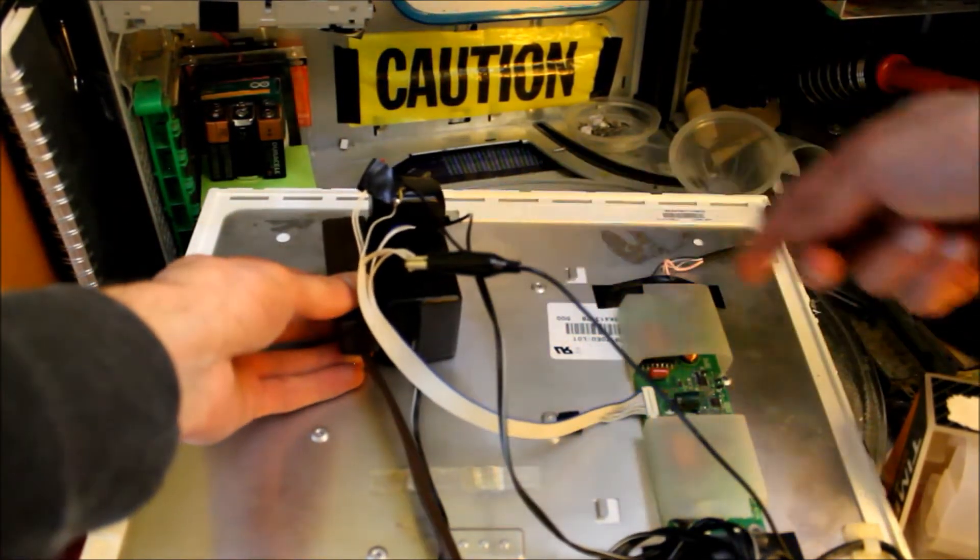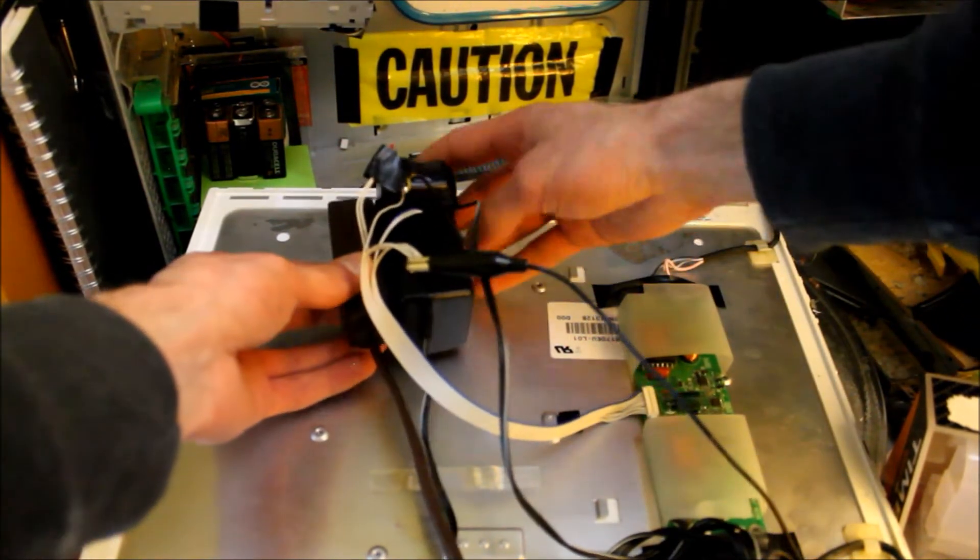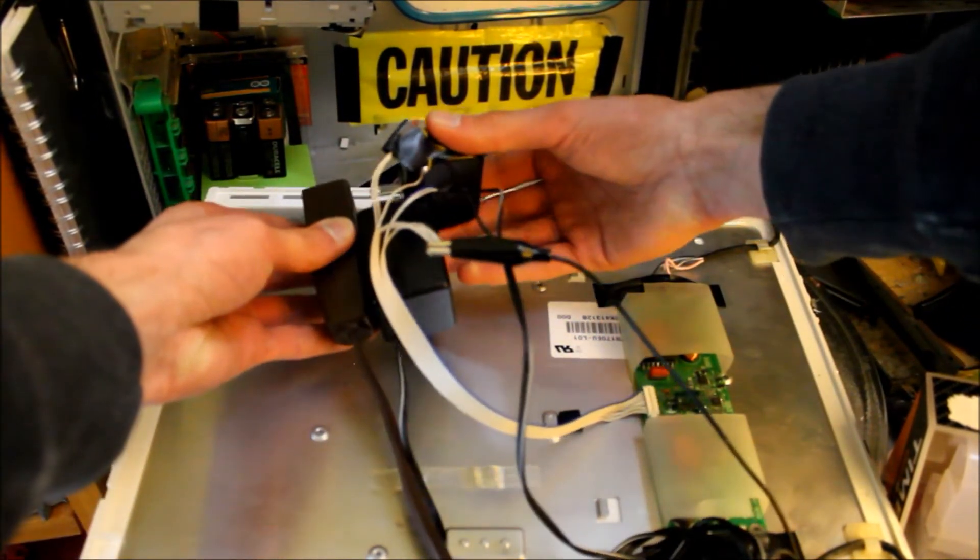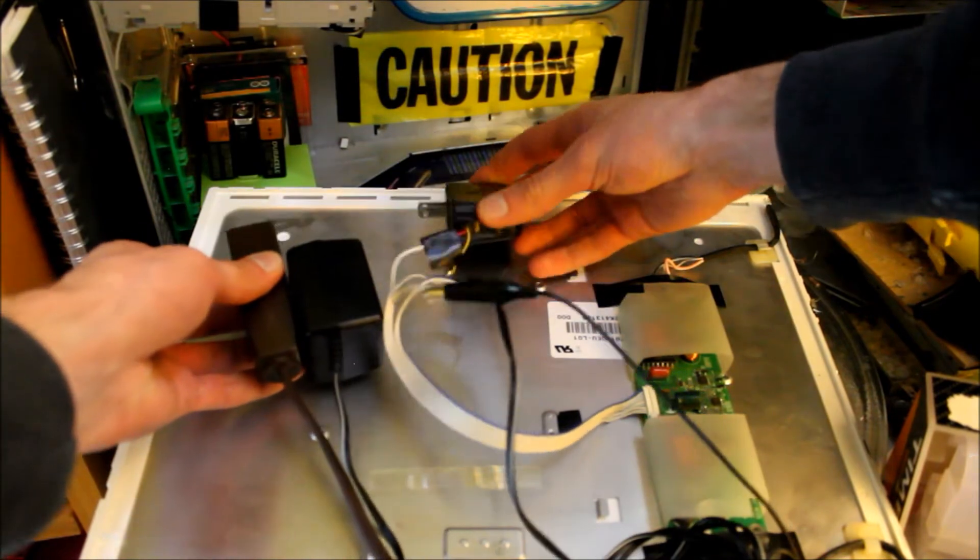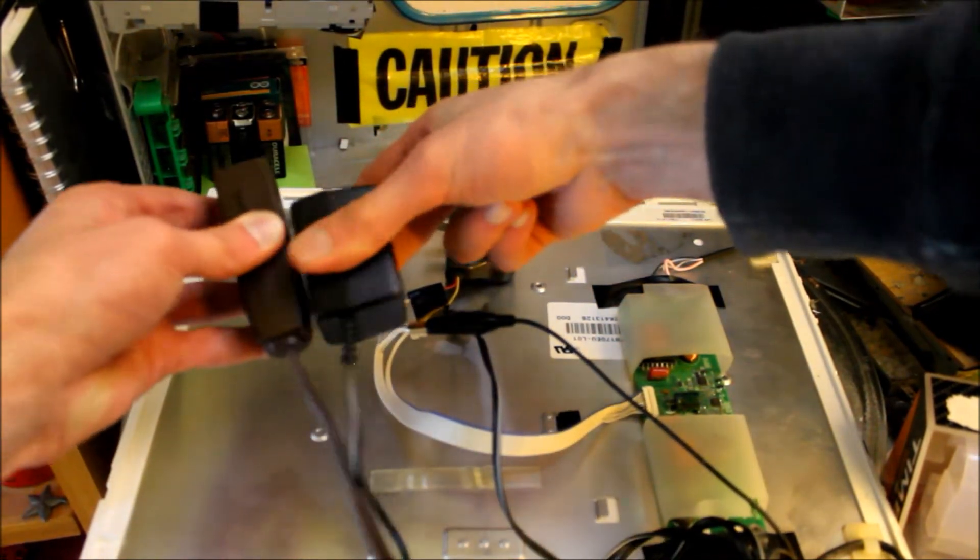So did you see that? It lit up for a second, but now it's off. So for some reason, it only lit up briefly, which is kind of disappointing.